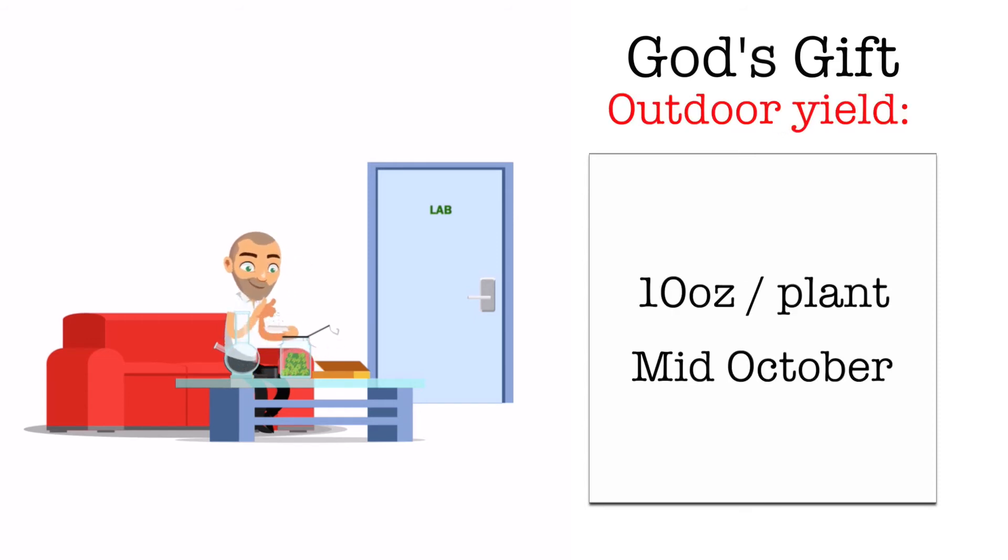Its outdoor yield can be up to 10 ounces per plant and it's available for harvest in mid-October.